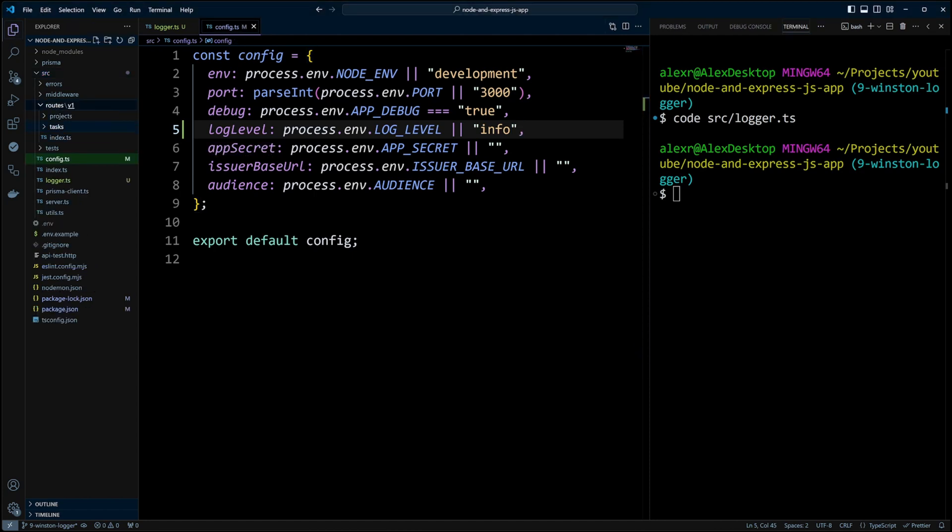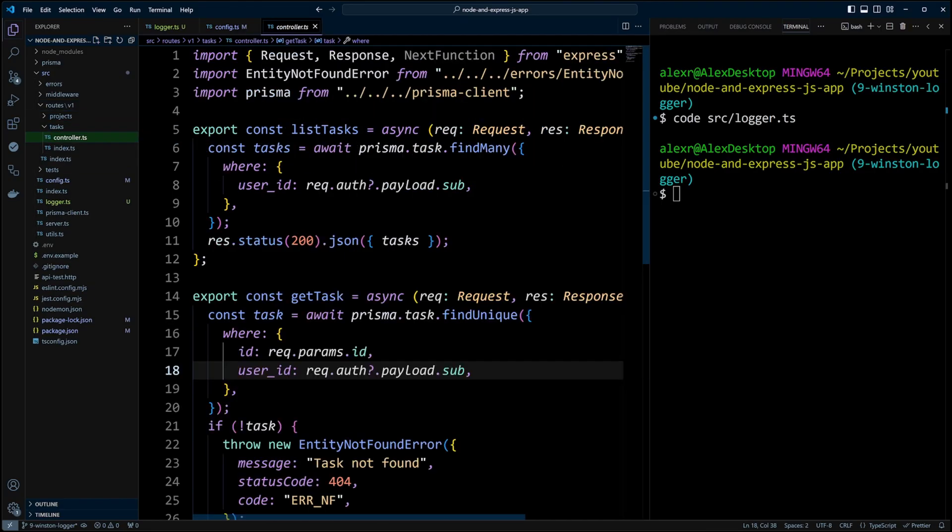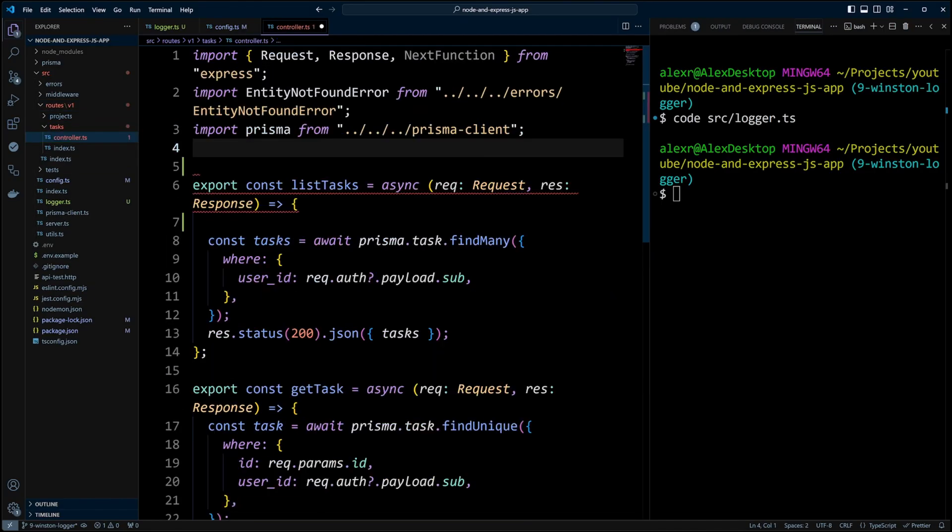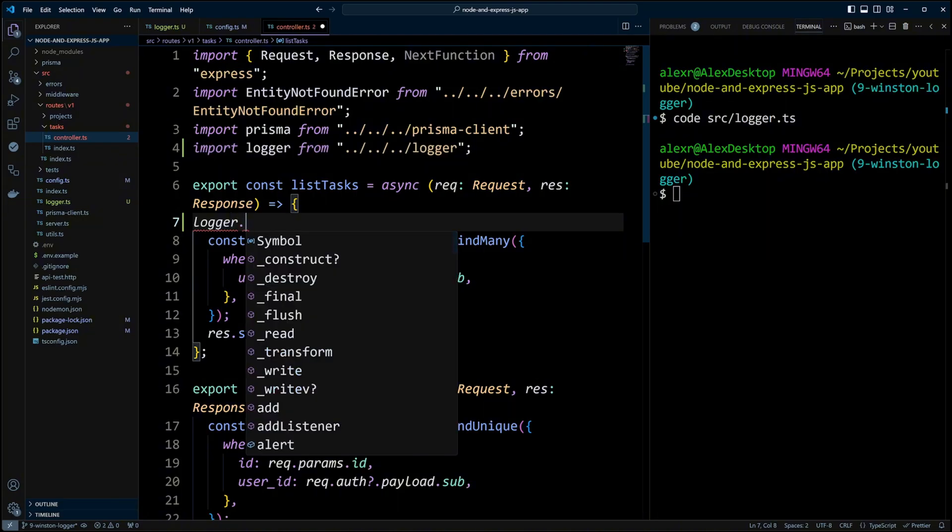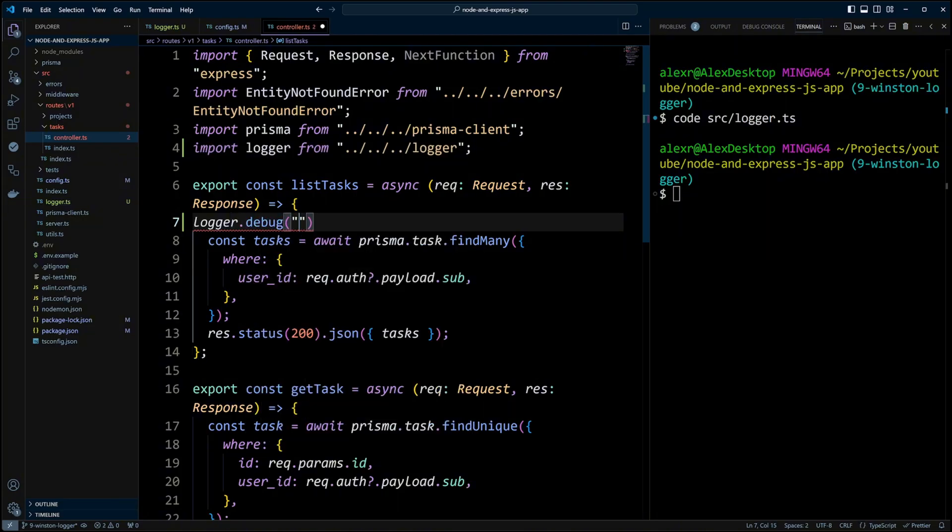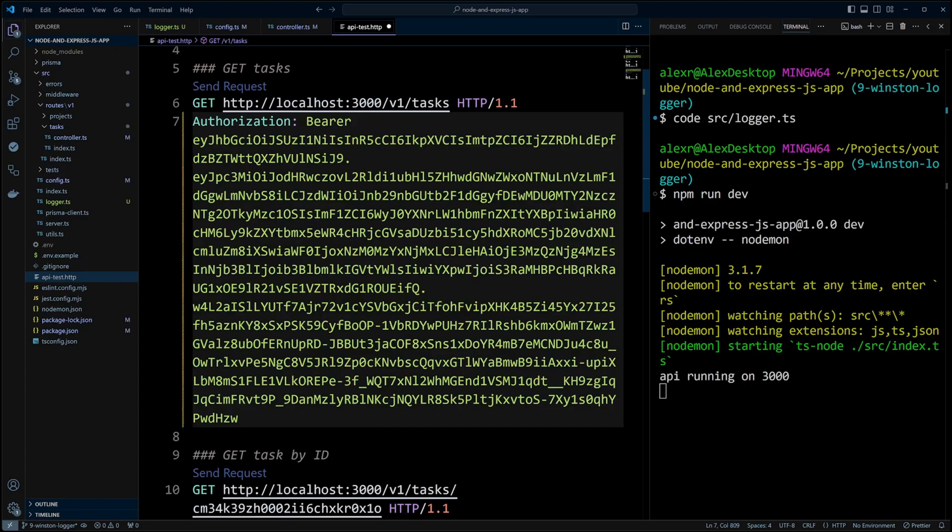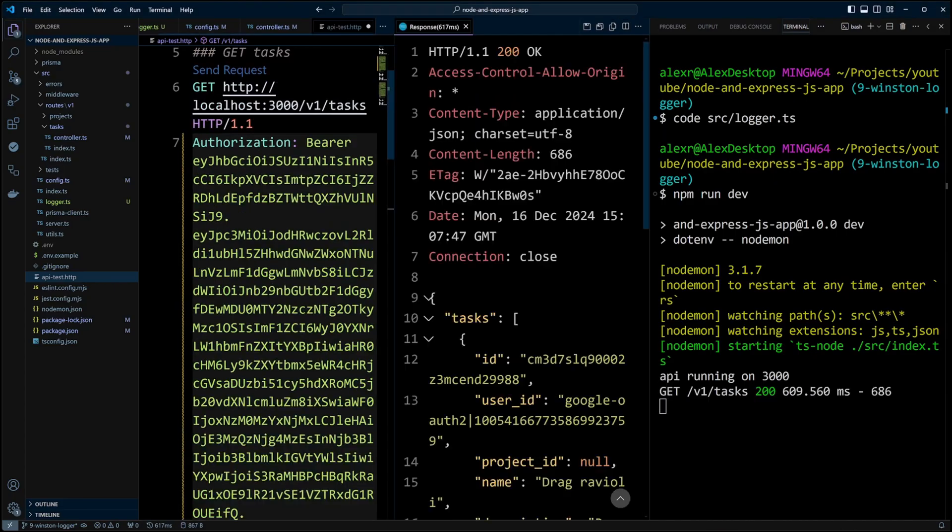We will go to routes, we want tasks, task controller and in the list tasks function, we will log out debug message requesting tasks. Let's spin up the dev server with npm run dev and see what we got. We're gonna go to apitest.http file and make a call to get tasks.